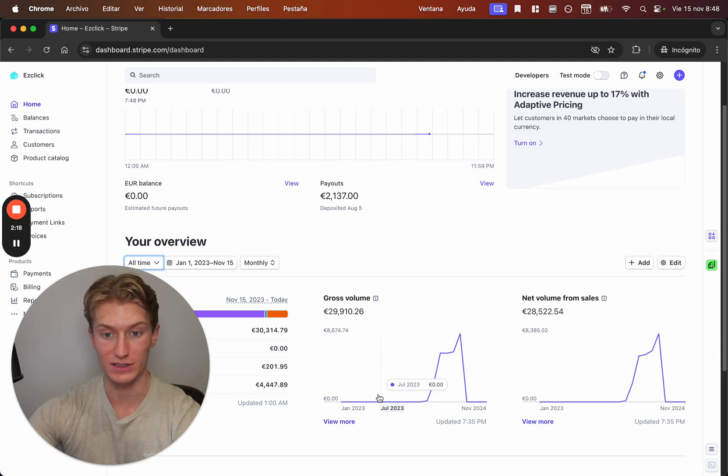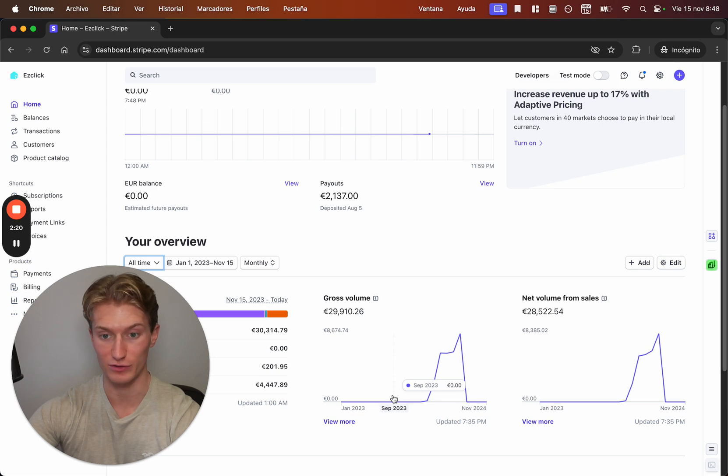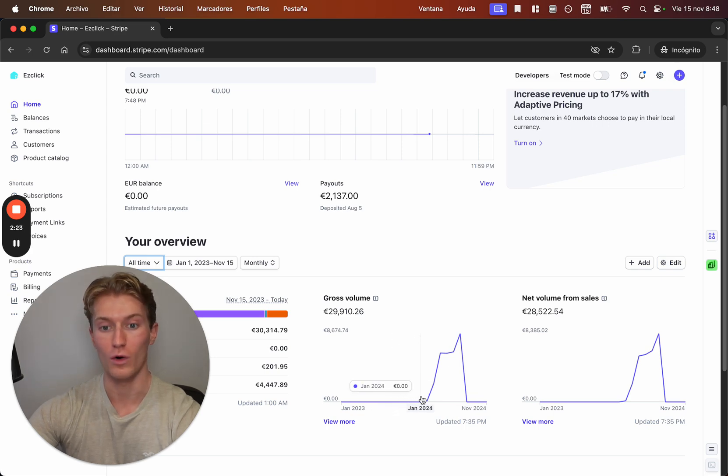Like you can literally see from June here, zero, zero, zero dollars, zero, all the way up to like February.